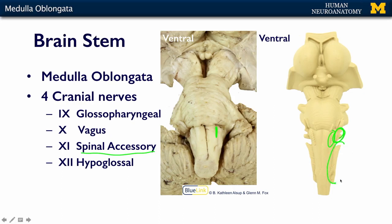Most of the spinal accessory nerve's cell bodies are actually in the upper cervical spinal cord. They come up through the foramen magnum and join cranial nerves nine and ten, and then go out through the jugular foramen to distribute to their targets. I'm going to talk a lot more about the spinal accessory nerve when I talk about it all by itself as we go through all of the rest of the cranial nerves.